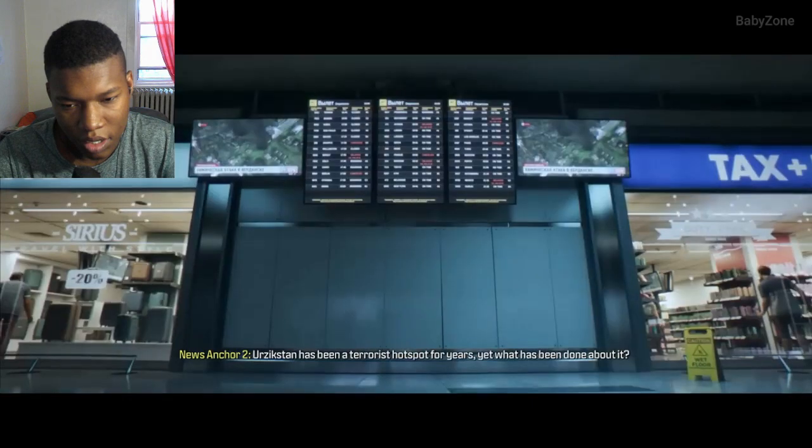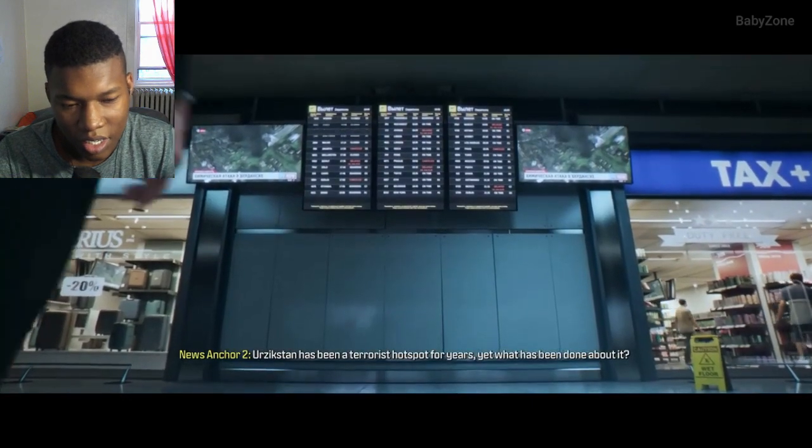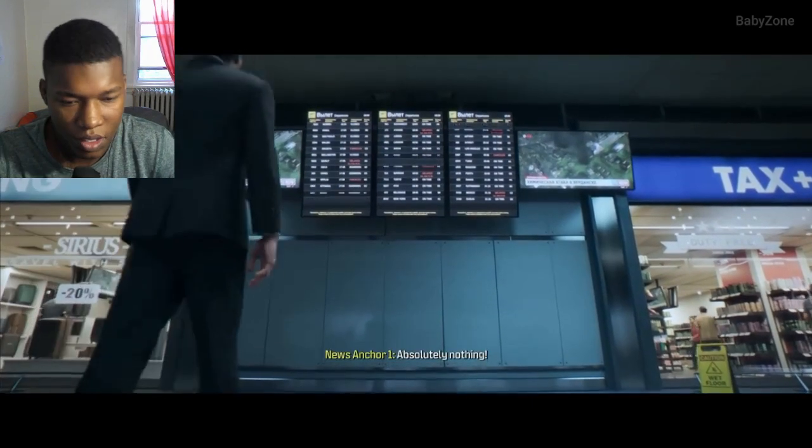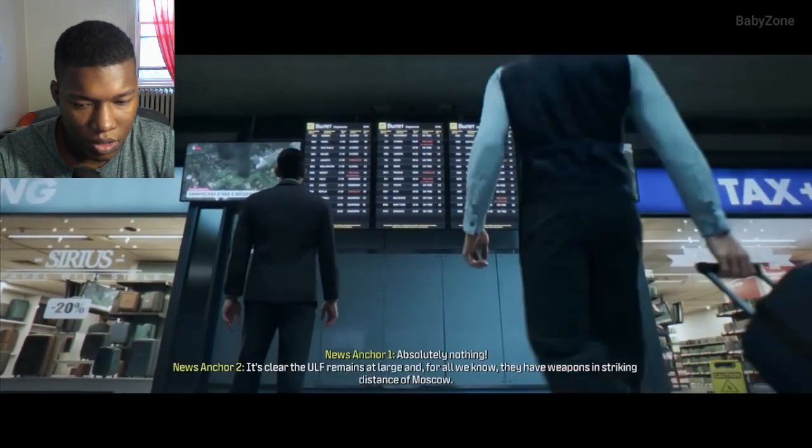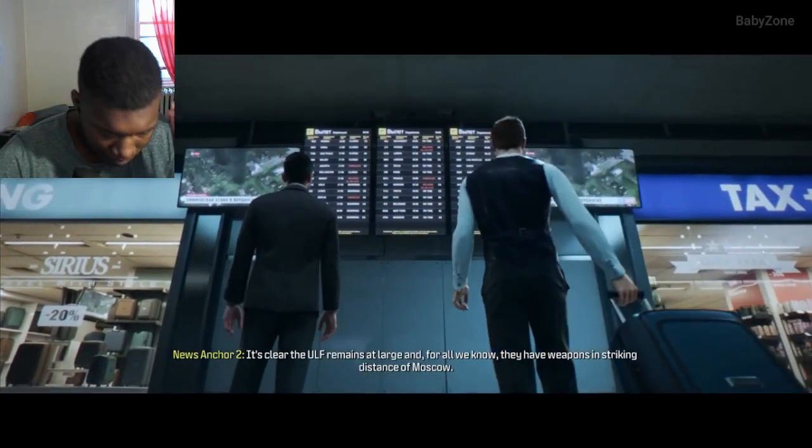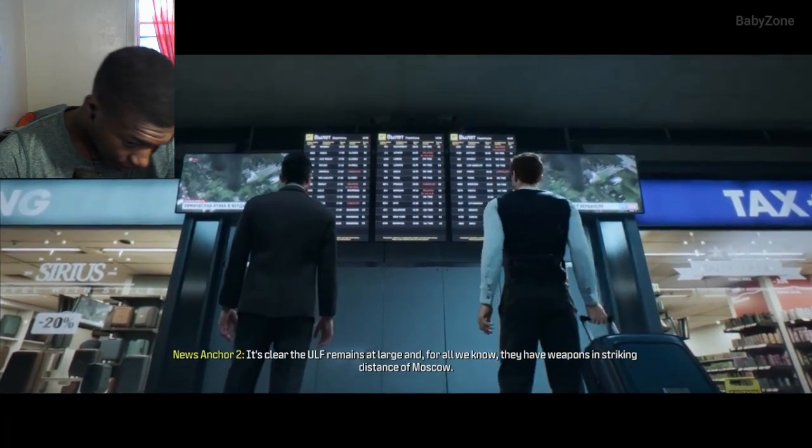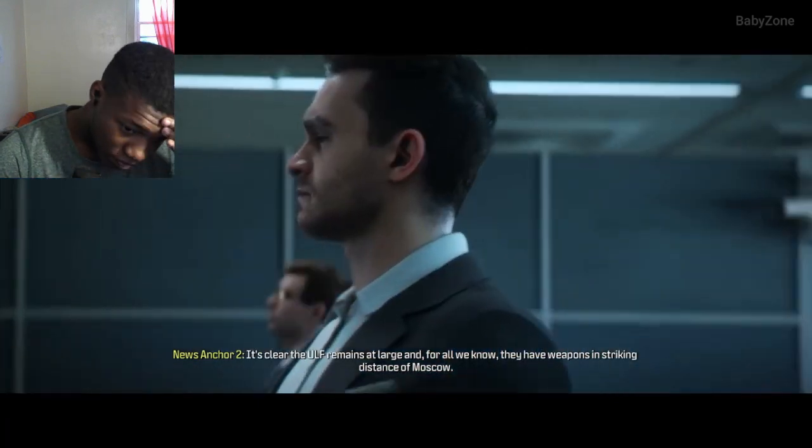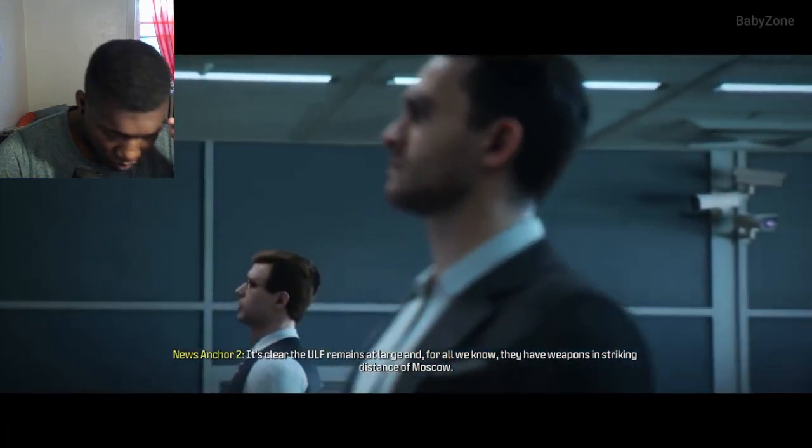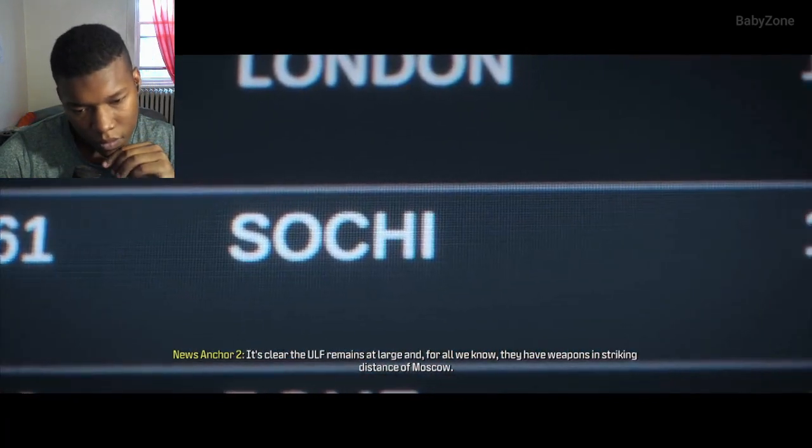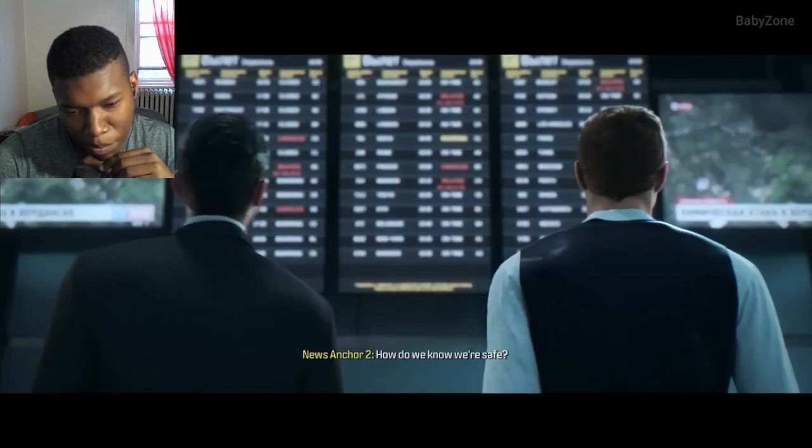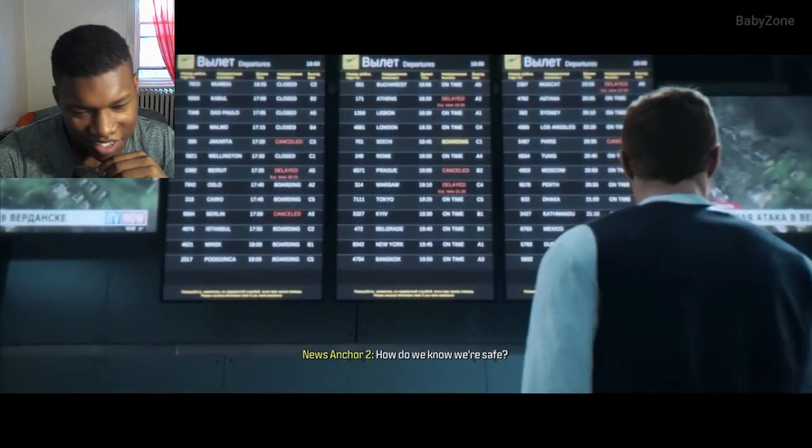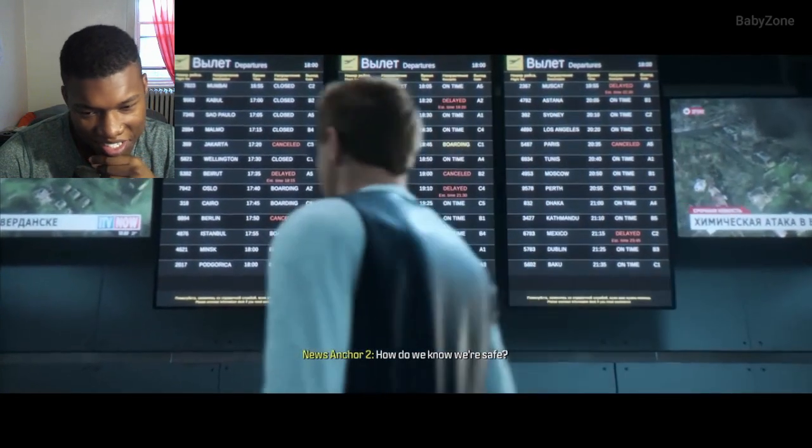Look at this menace. How do we know that we're safe? Uh oh, jeez.